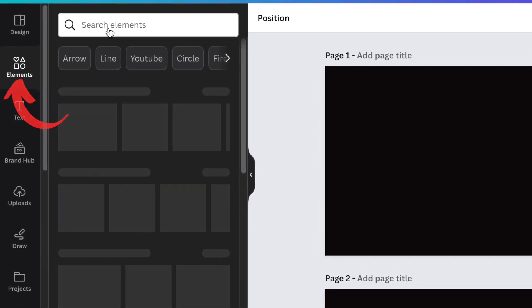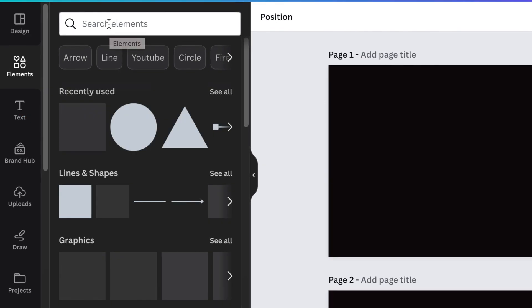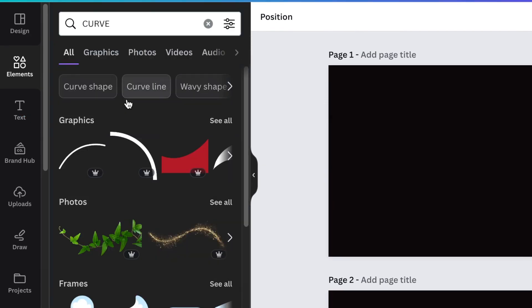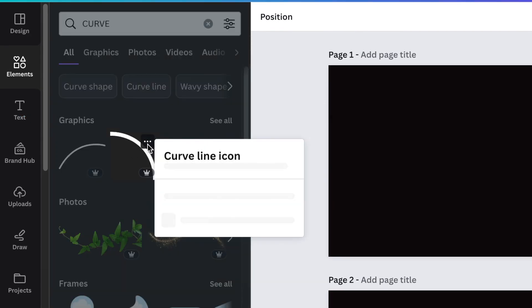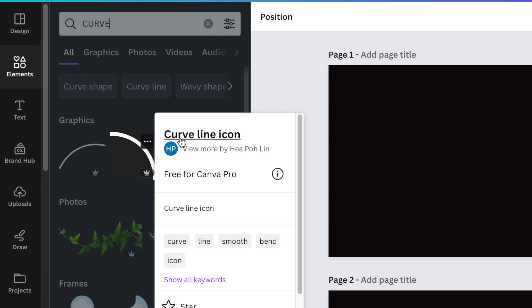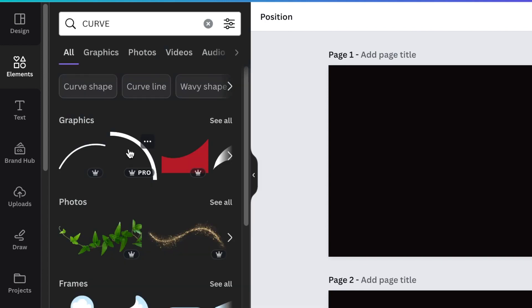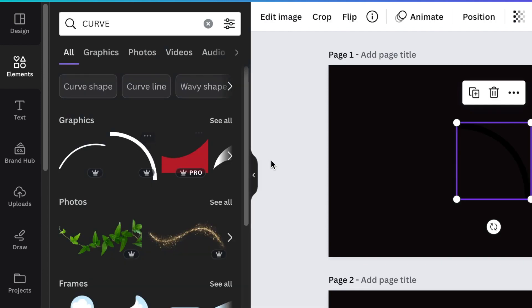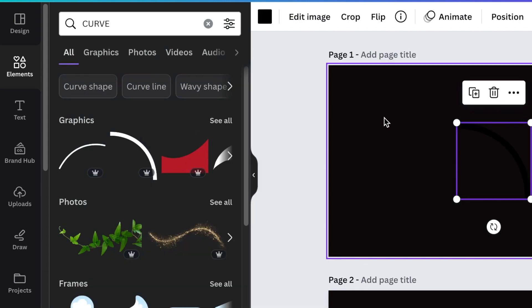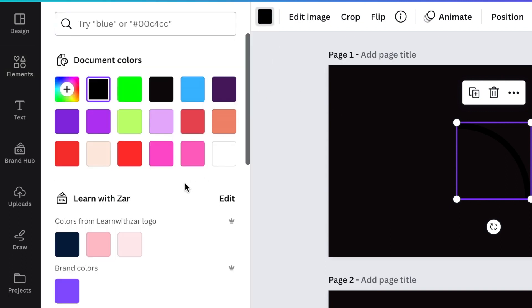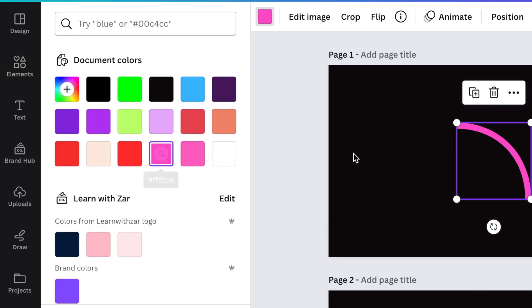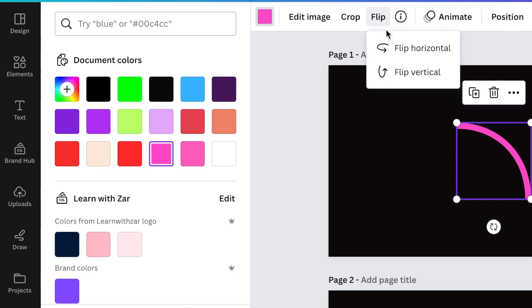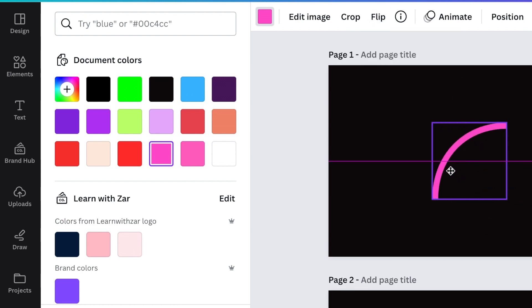We're looking for a curved line that looks like that. It's called curved line icon. Click on it once and add it to your canvas. Because we've been running a theme of pink, we'll go with pink on this one. You're gonna flip it horizontally so that it flips and looks like that.